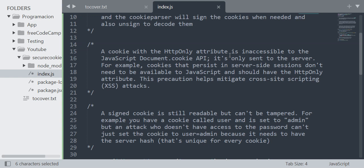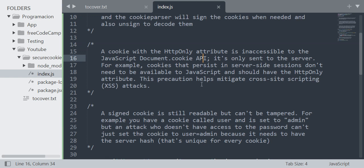For example, cookies that persist in server-side sessions don't need to be available to JavaScript and should have the HttpOnly attribute. This precaution helps mitigate cross-site scripting or XSS attacks.